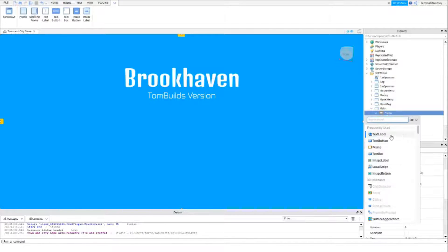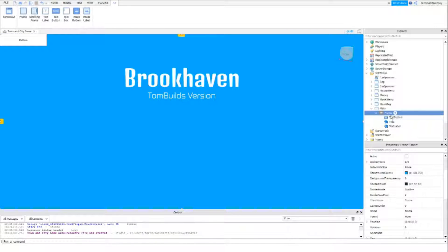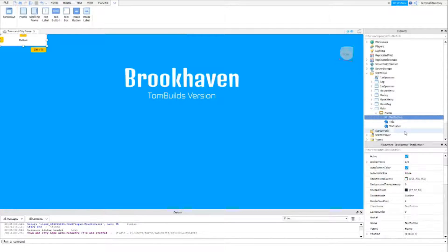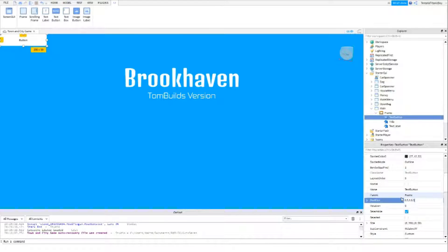And then I'm going to do the text button. Make sure it's the text button. And then again, you just want to customize this.